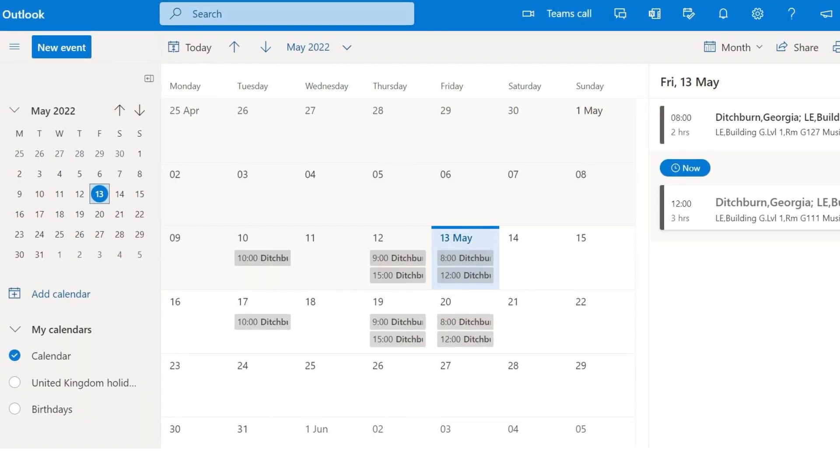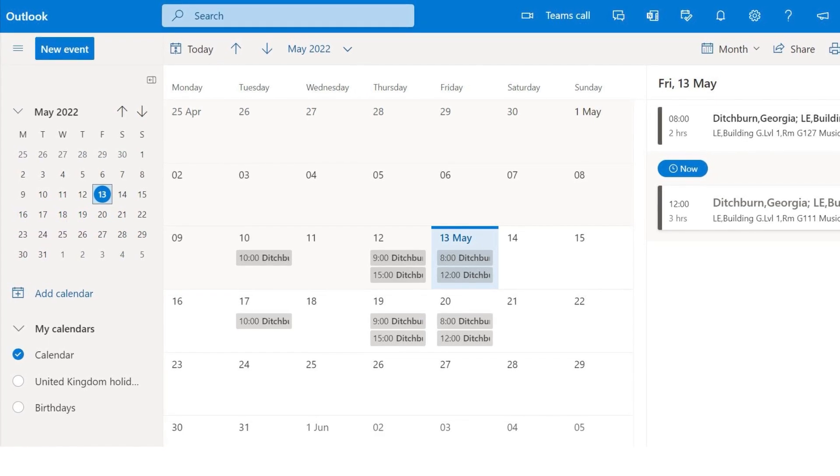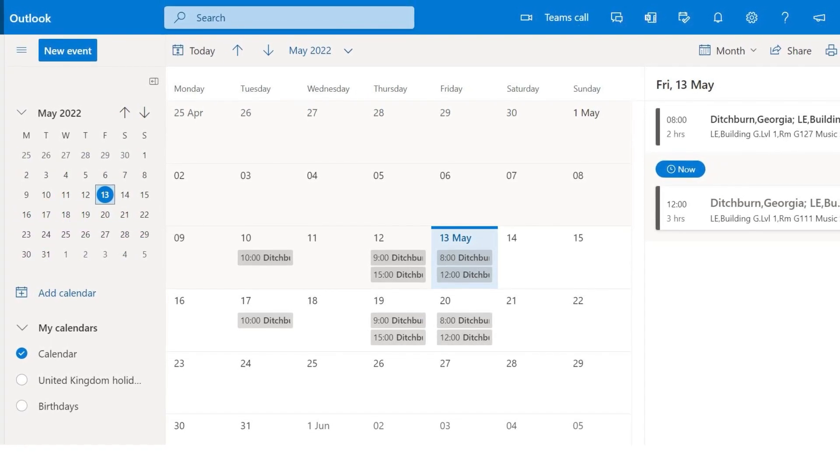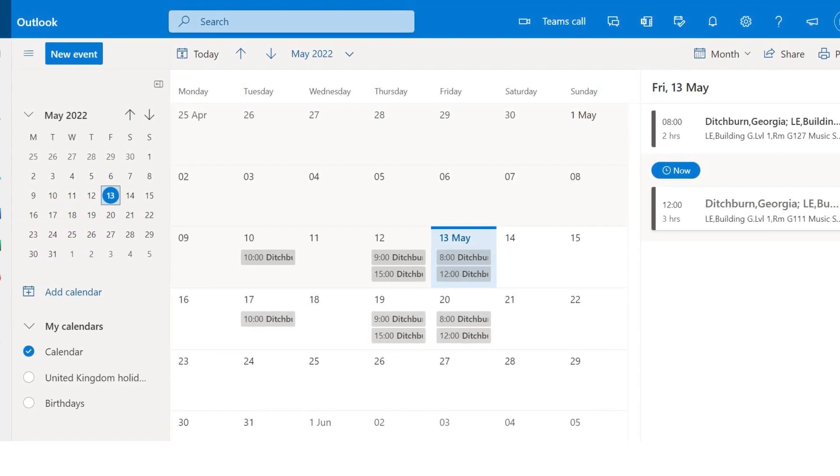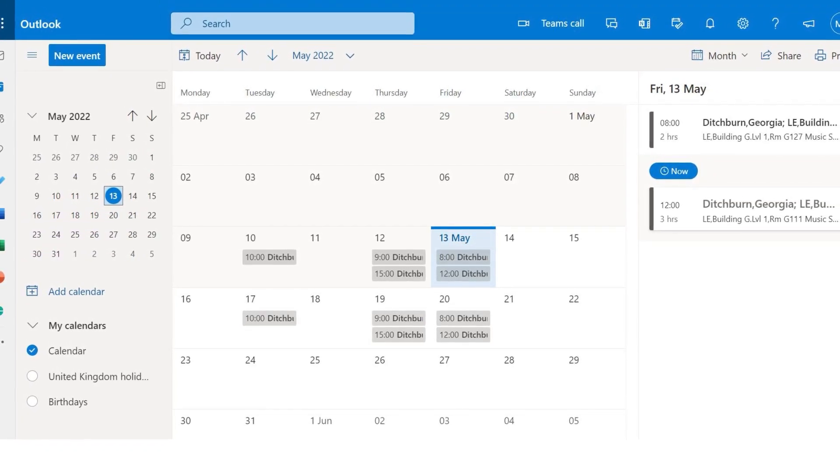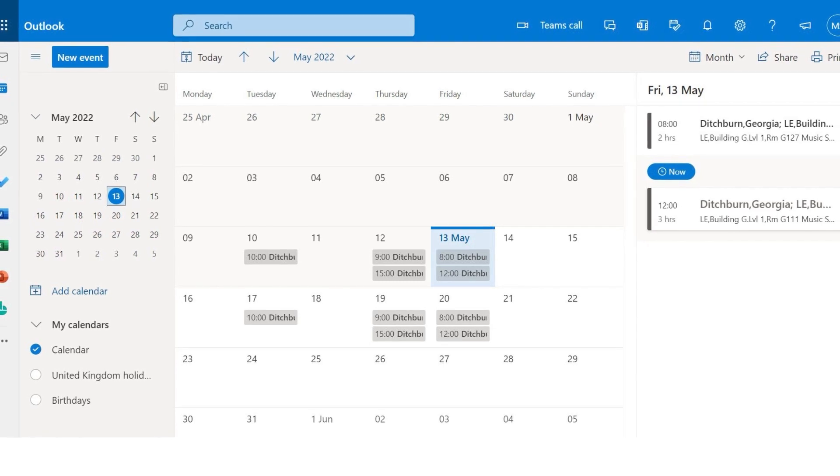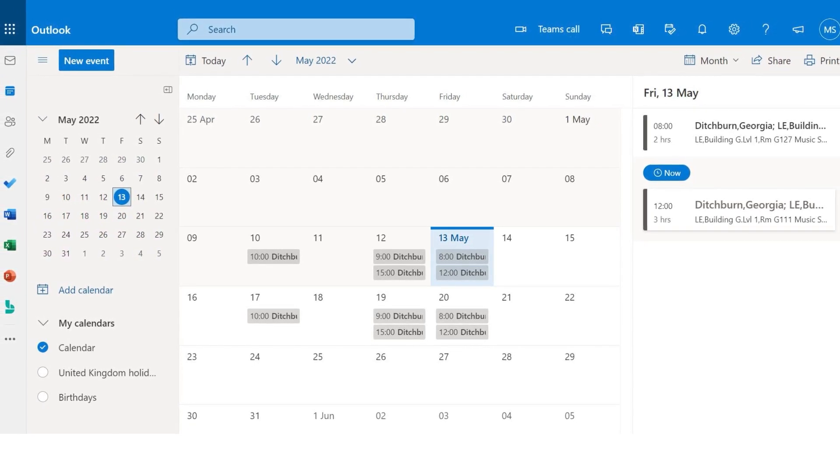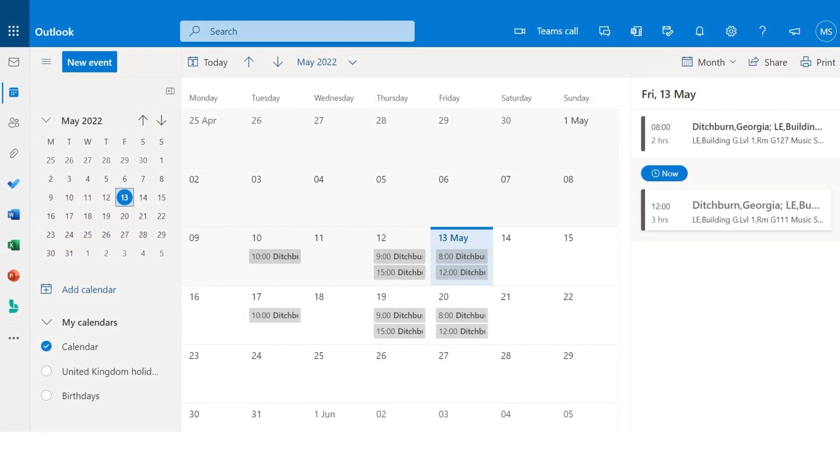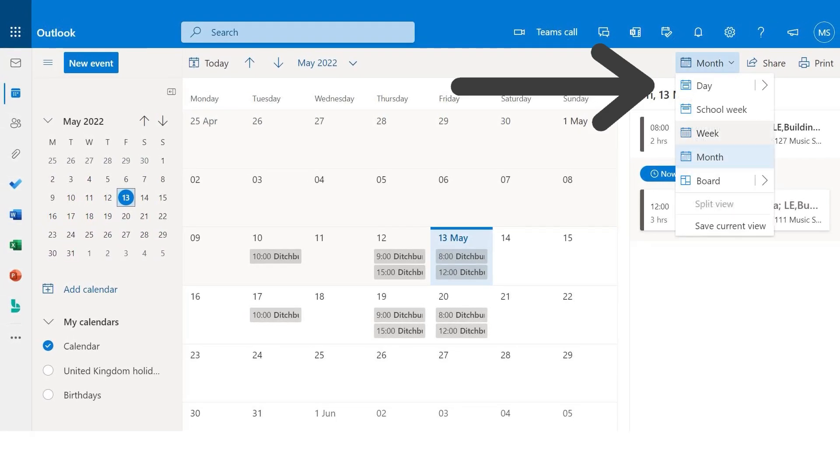And here we are. Your classes will be displayed on this screen. The default view is by month, but you can change the amount of days you see by making a selection in the calendar view menu here.